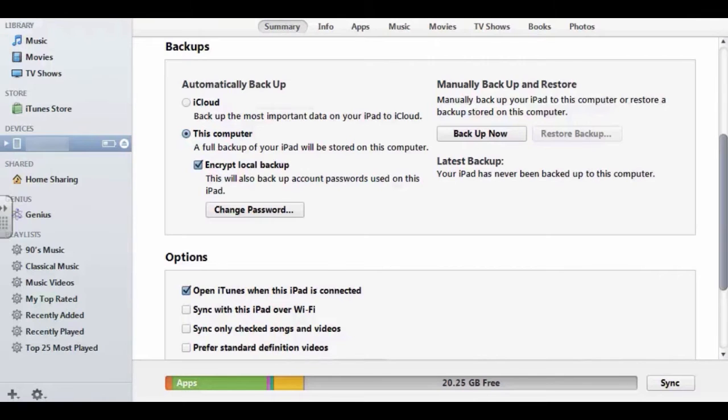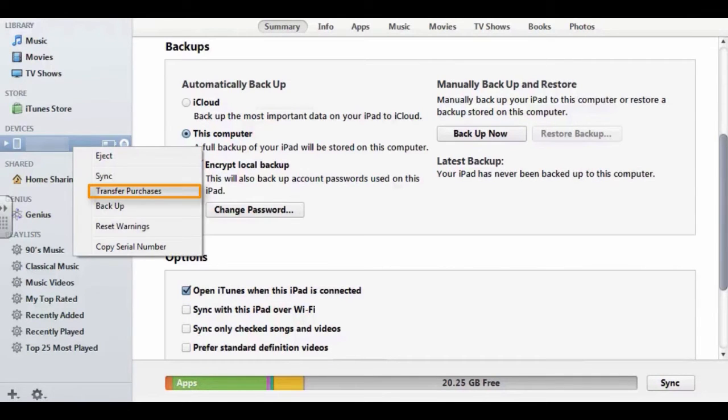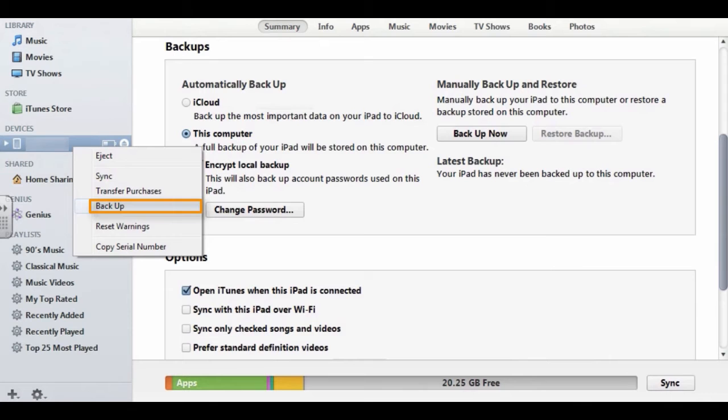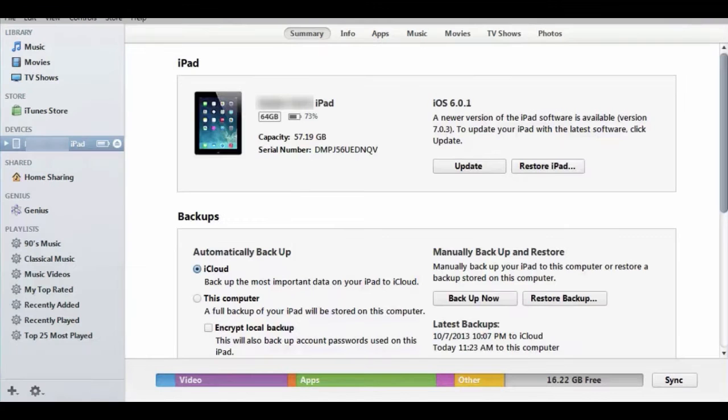Transfer purchases by right-clicking on the iPad icon in the left column. This makes sure that all the user's purchases are in the iTunes library. Backing up, if it has not been done recently, is also a good practice before syncing the device.